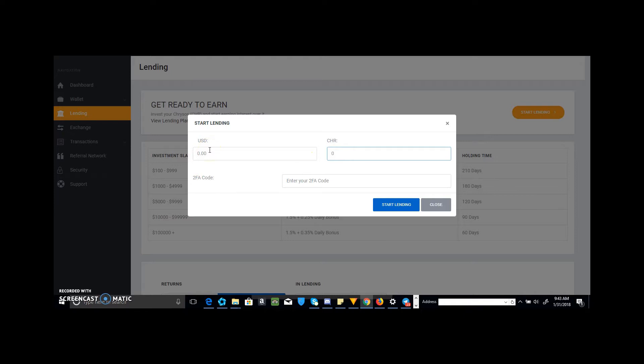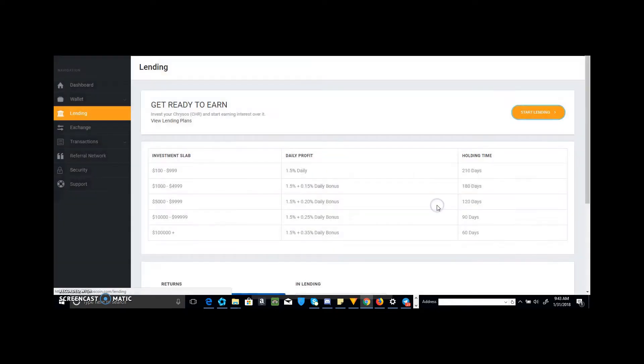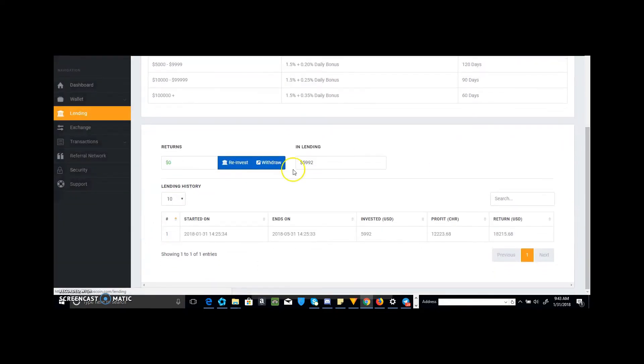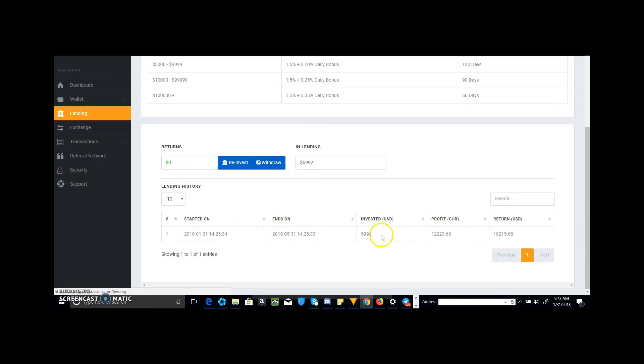You just do times 14 and then put it into 2FA, so I did that and hit Start Lending. And then it comes down here, it gives you on the screen it'll say when it started, which was today, and when it ends. So 5/31 in 120 days.